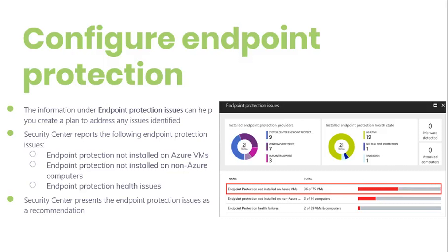Implement the recommendation. Security Center presents the endpoint protection issue as a recommendation if your environment is determined to be vulnerable to anti-malware. This recommendation will be displayed under recommendations and under compute. To see the endpoint protection issue dashboard, follow the compute workflow.